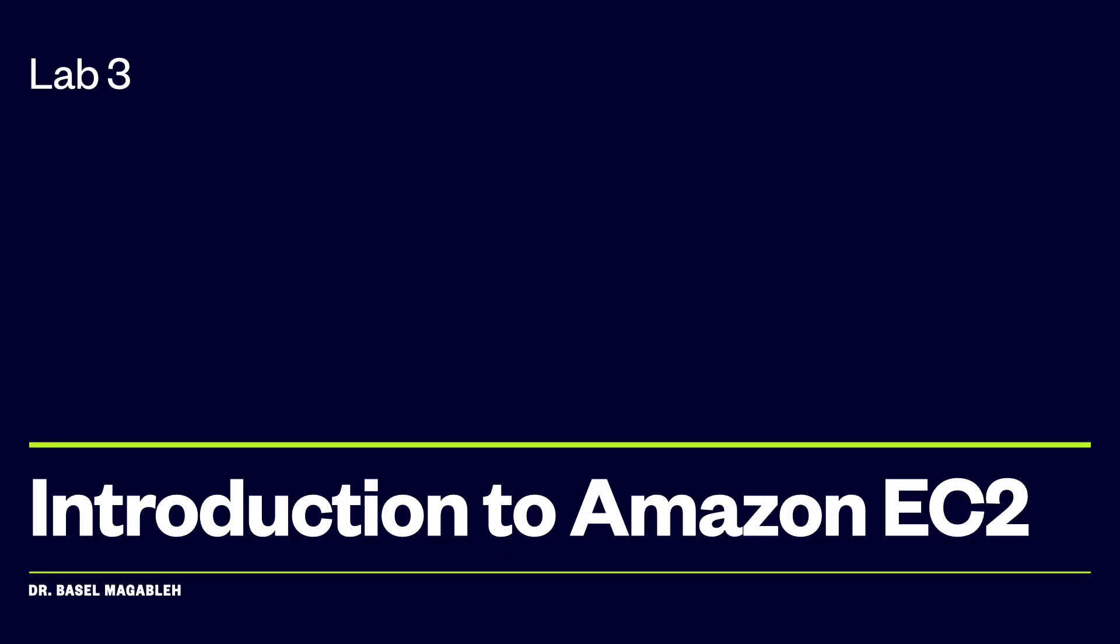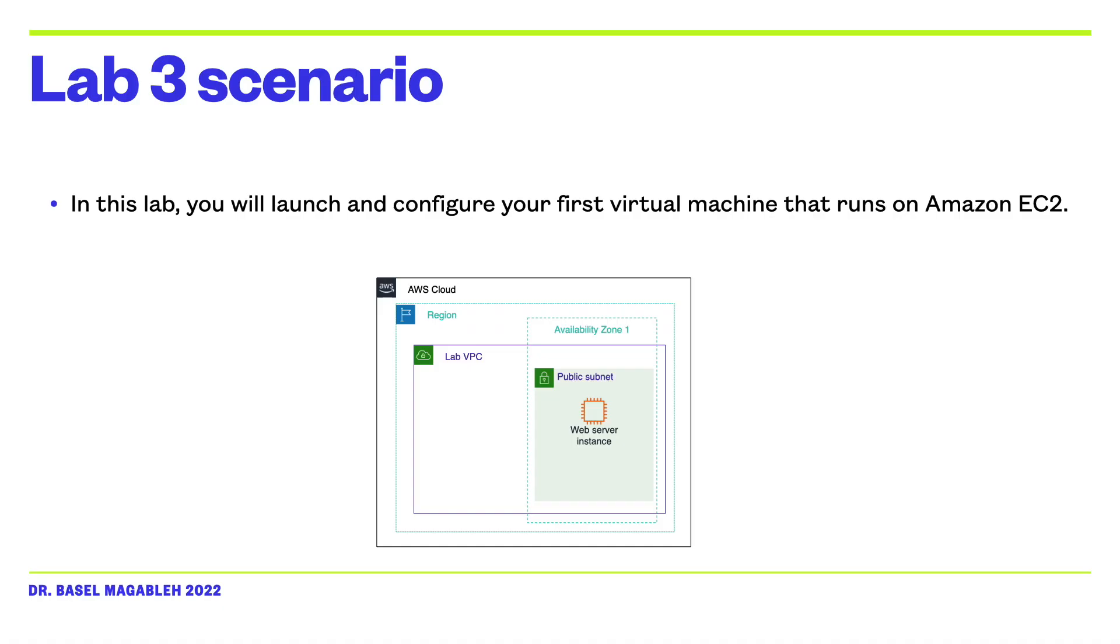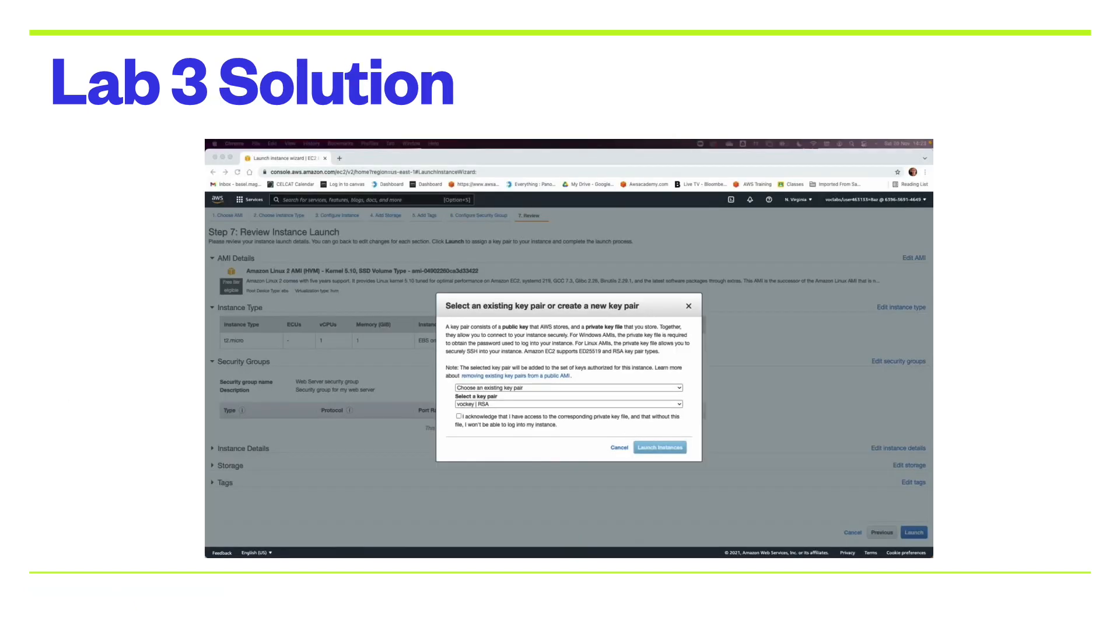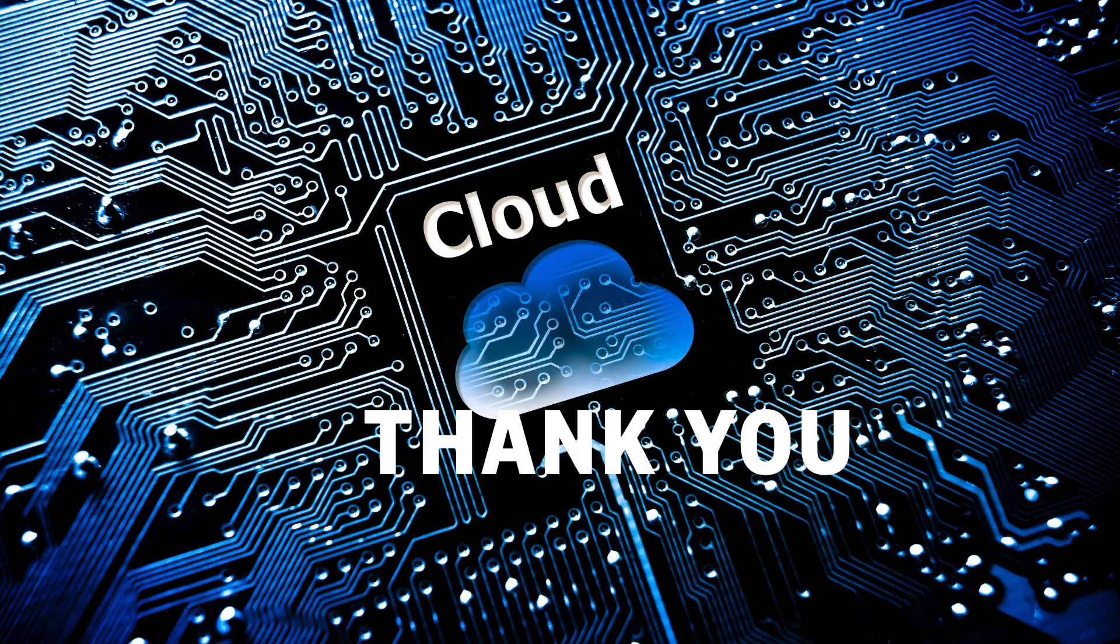Now it is the time for you to do lab 3. In lab 3 we are going to do a very simple task. We are going to create and launch a new Amazon EC2. We are going to experience how we monitor the EC2 instance and we update the security group to access a demo web server and then we will change the instance type and the elastic block storage volume and we will see the limit of the EC2 and we test the termination protection. You can refer to the lab 3 solution in the attached video. Thank you for seeing this video and see you in the next one.